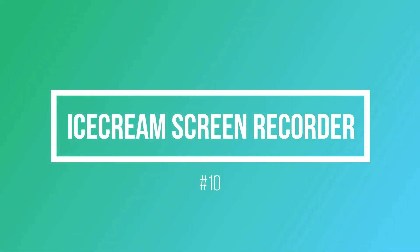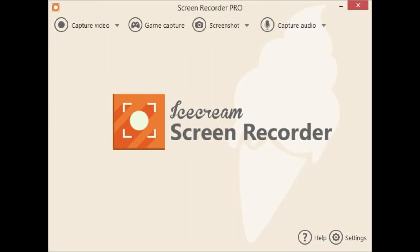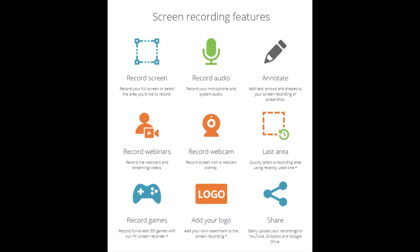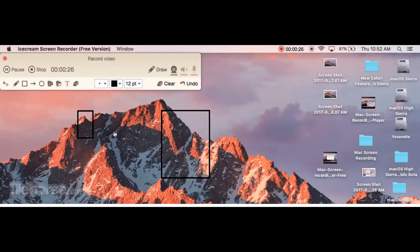iScream Screen Recorder. It is an easy to use free screen recording software that enables you to record any area of your screen or save it as a screenshot. Record apps and games, video tutorials, webinars, livestreams, Skype calls and much more. You can record screen along with audio and webcam.